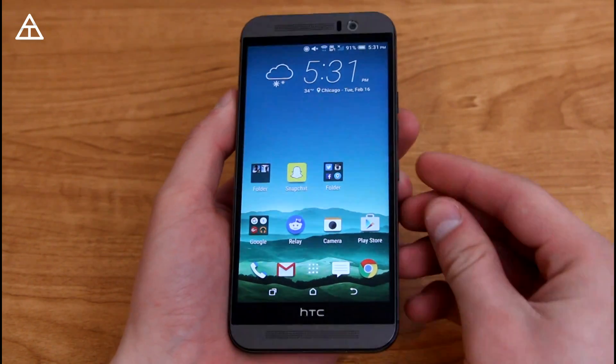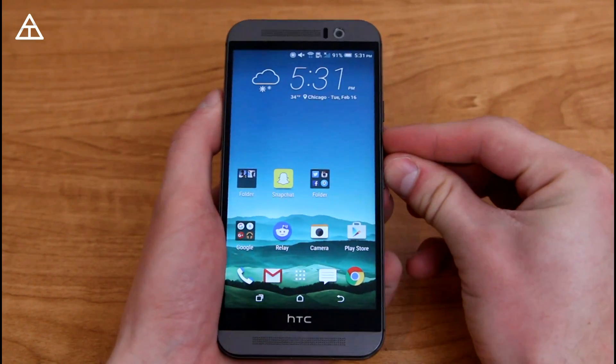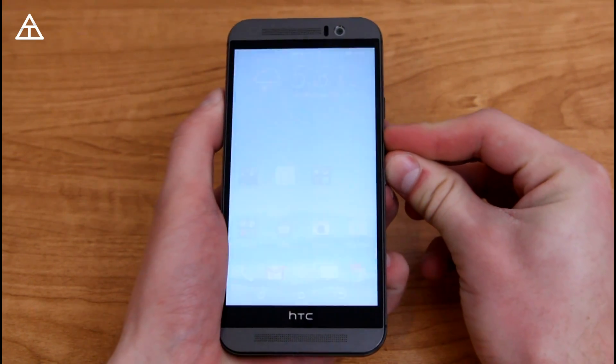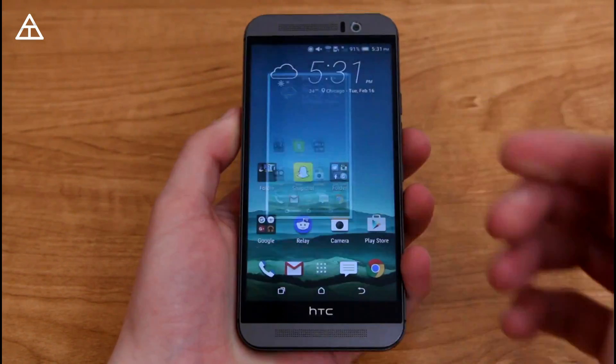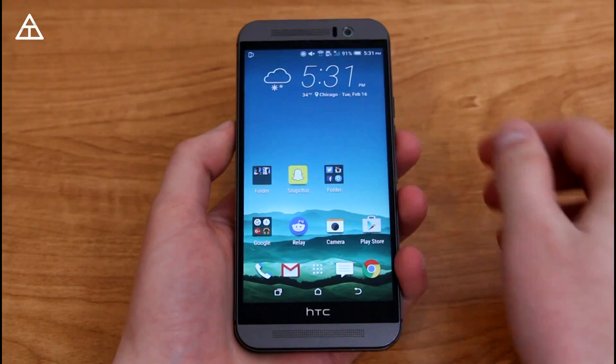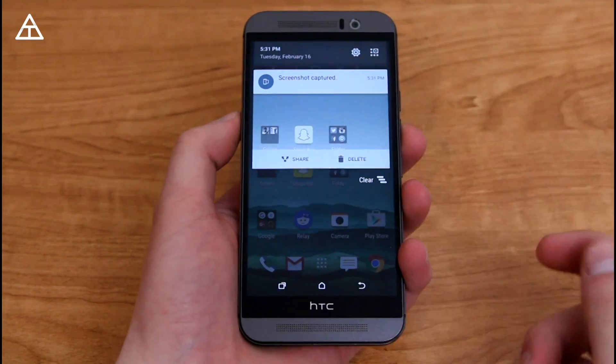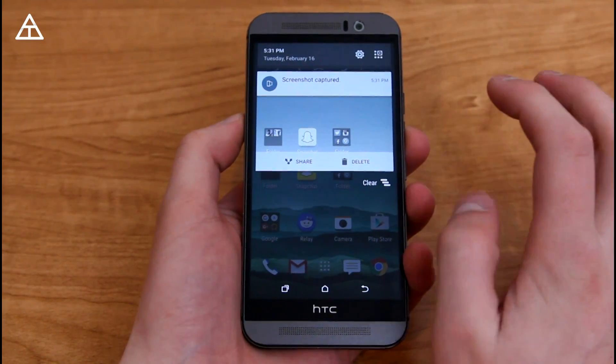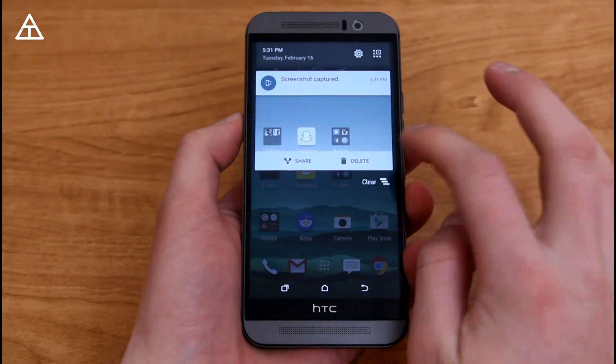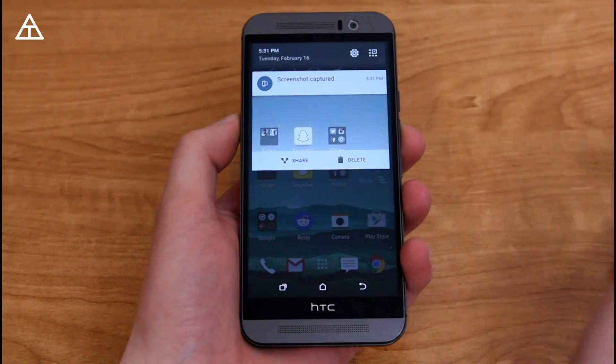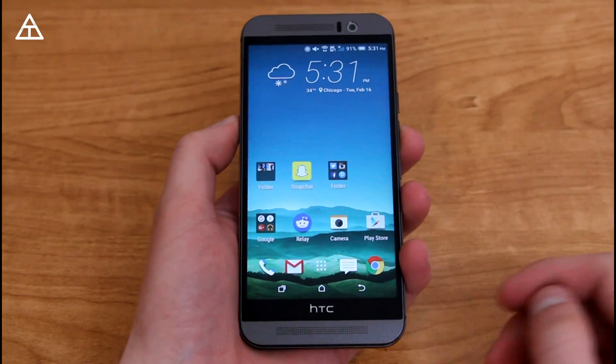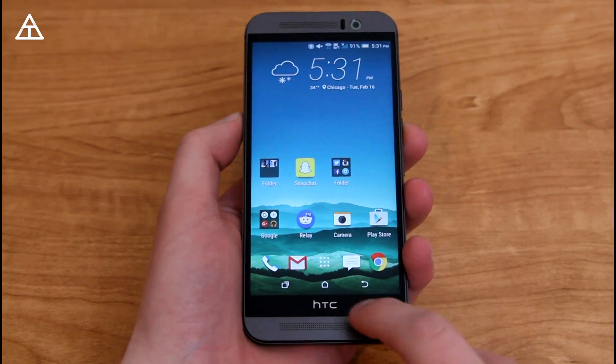Something else that's a little bit different is when you press volume down and power at the same time, it's going to take a screenshot like before. However, that screenshot can be deleted straight from the notification tray. So you just press the delete button, and it is no longer there.